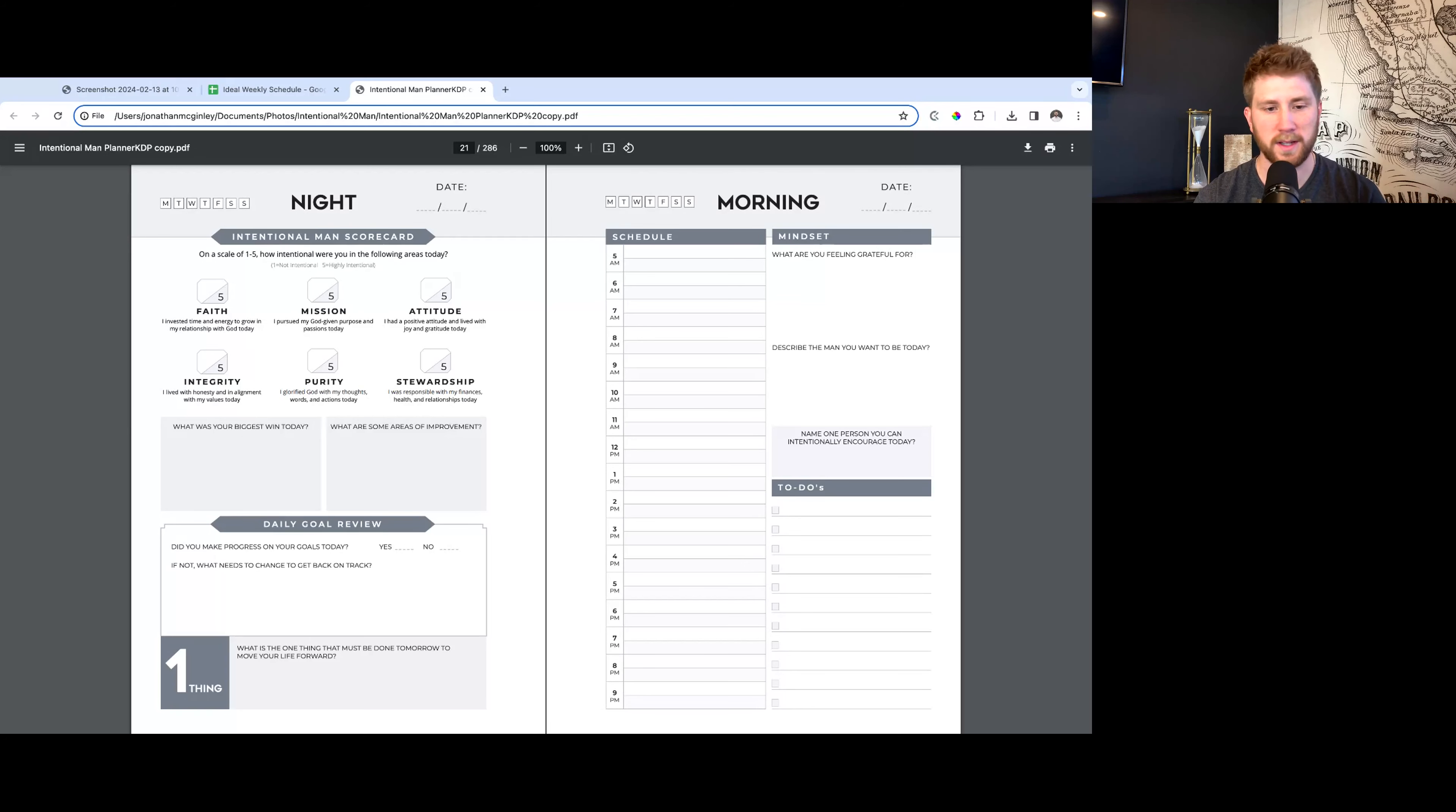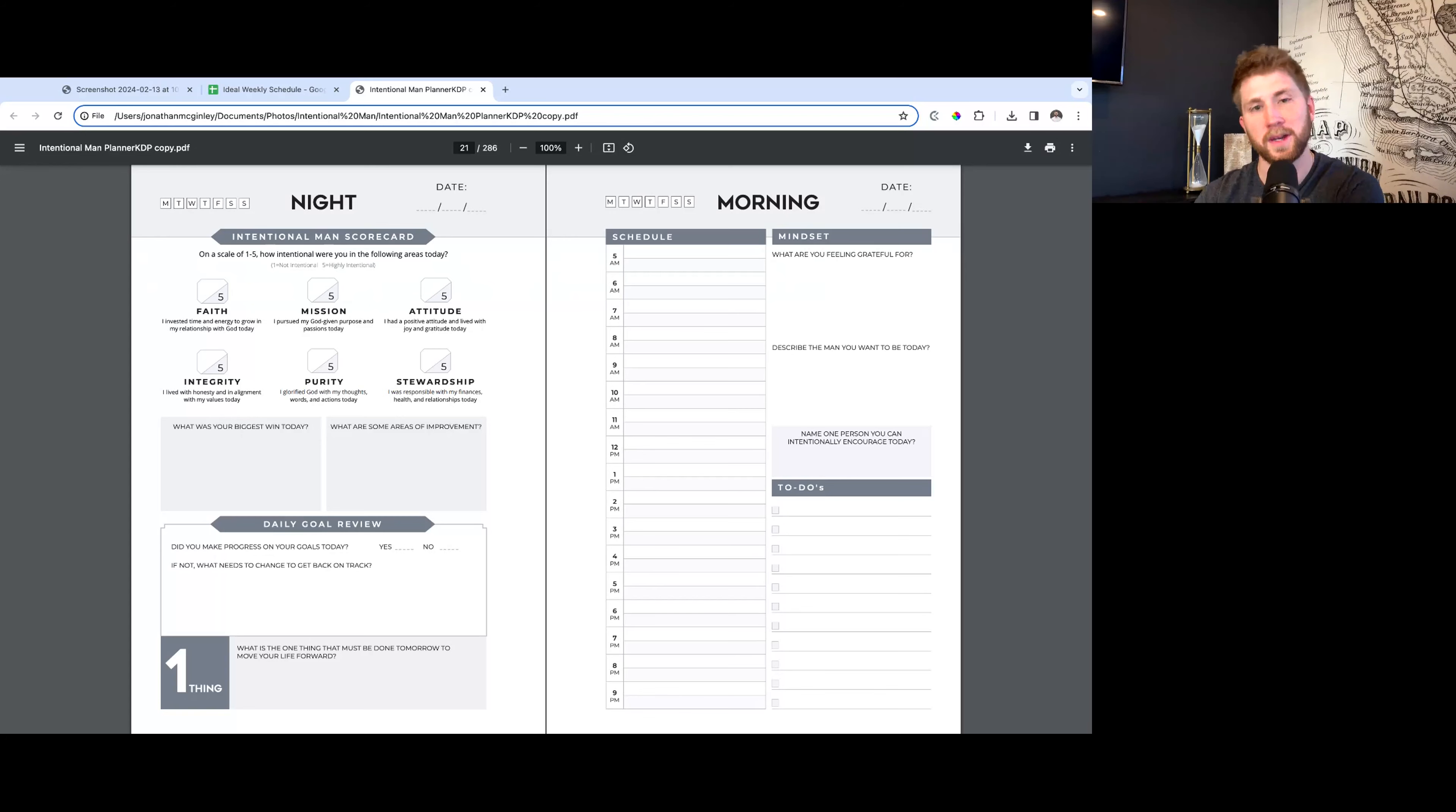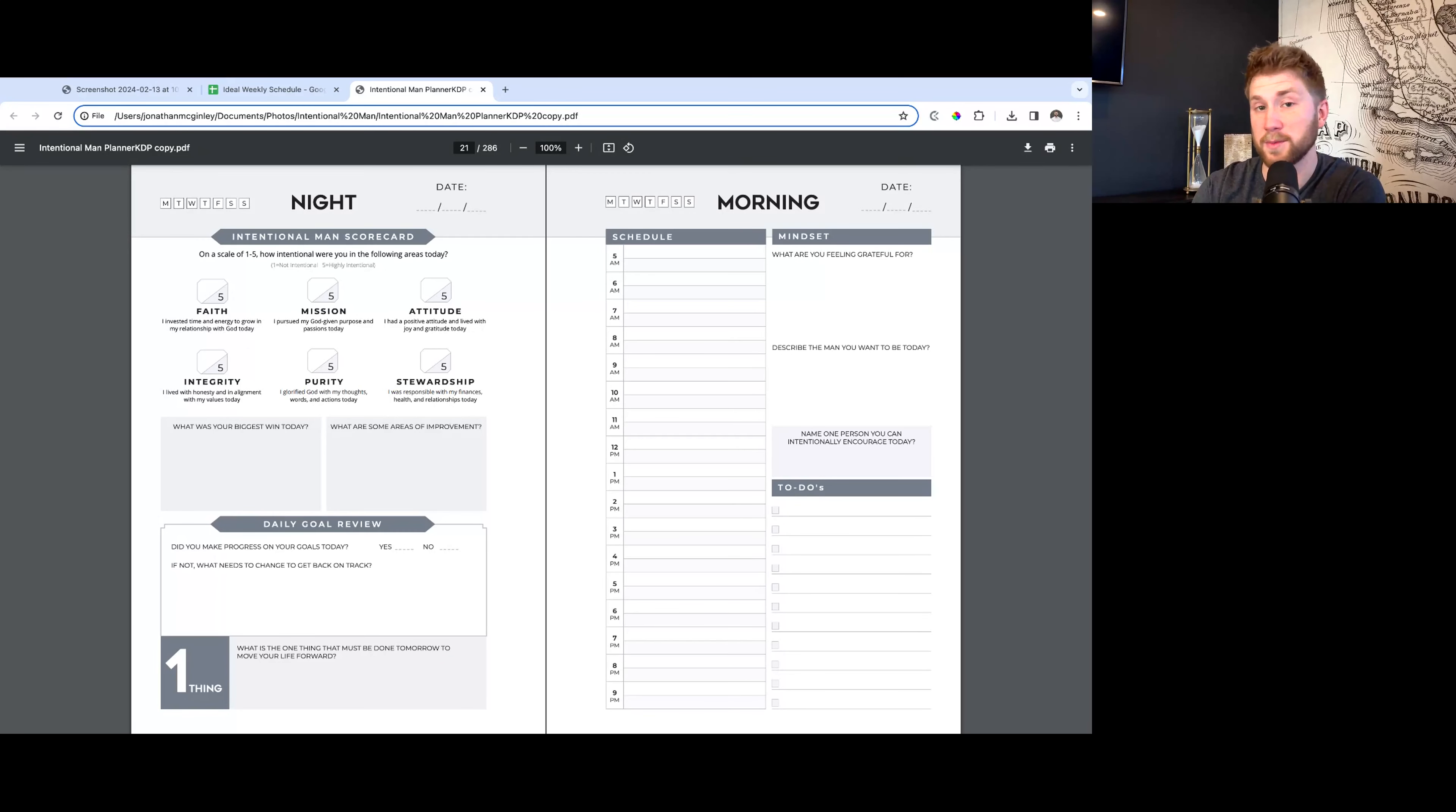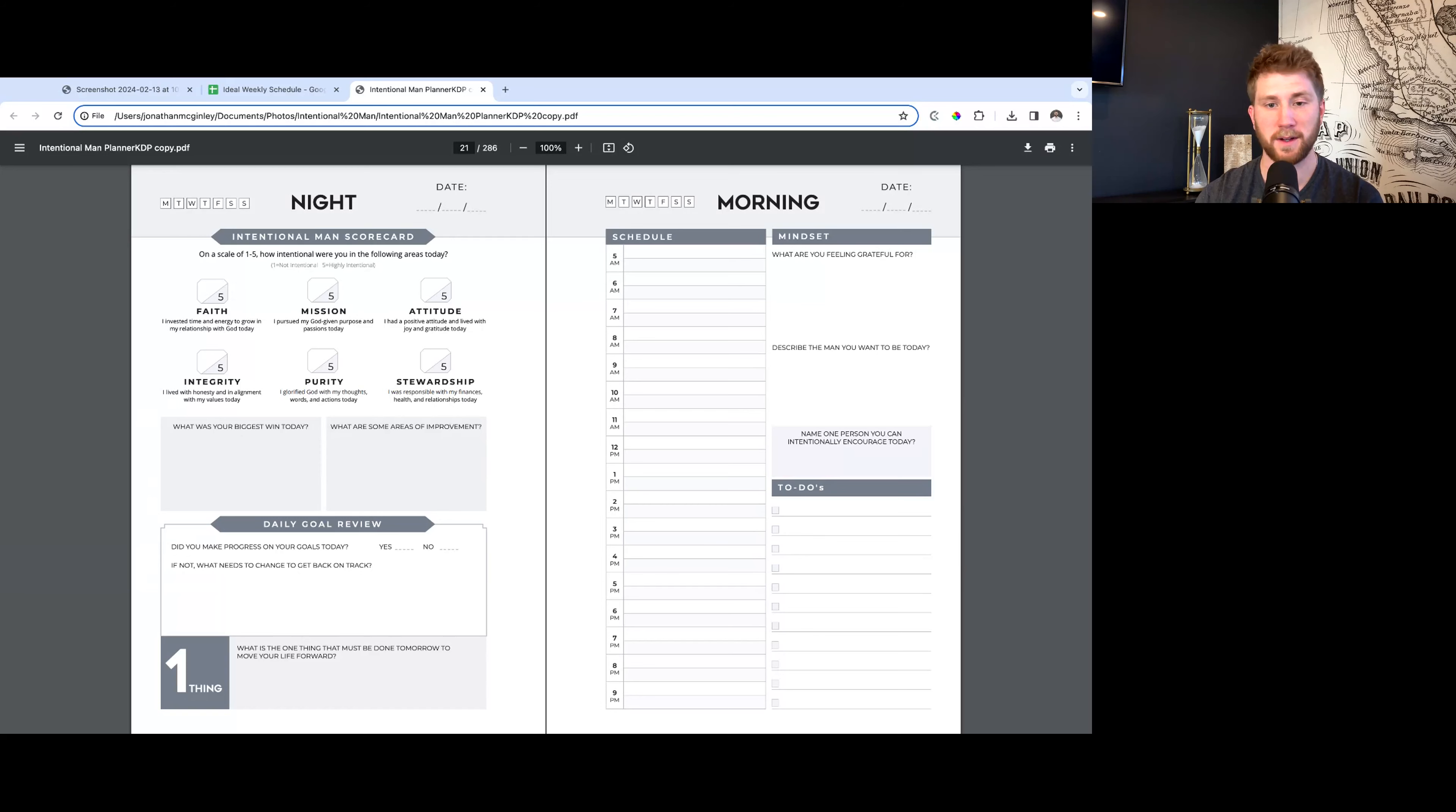Then this one thing here down at the bottom - what is the one thing that must be done tomorrow to move your life forward? This is an awesome tool. So many times we get focused on to-do lists and all these different tasks, and it could be great, we could be working hard, but we may not be doing the things that actually are moving the needle in our lives. You're just identifying this one thing that I got to do tomorrow, and if I do it, it's going to make tomorrow a success and move my life forward. This can be related to your goals, absolutely, or to relationships.